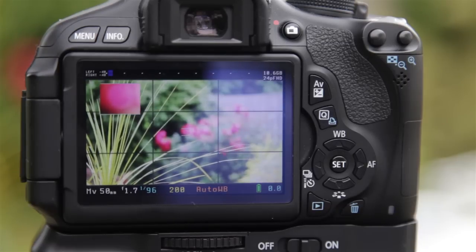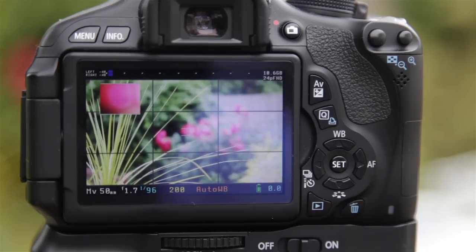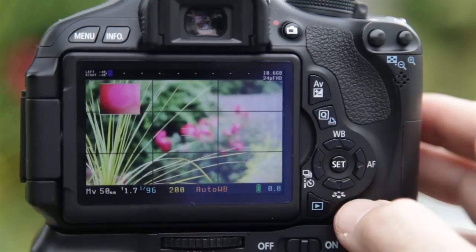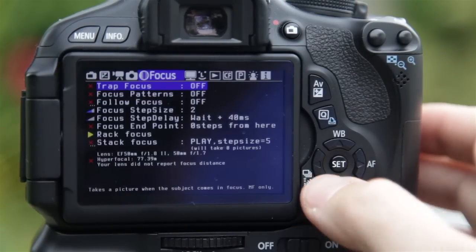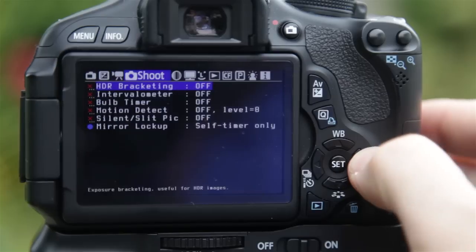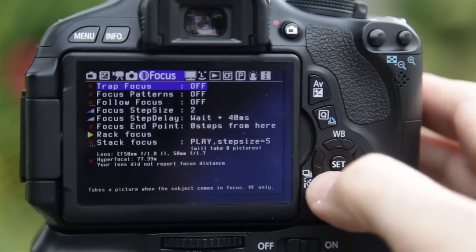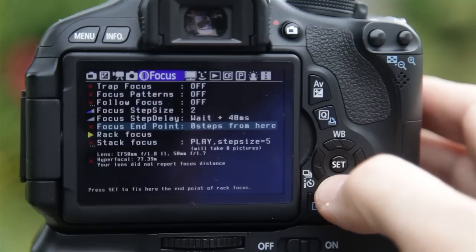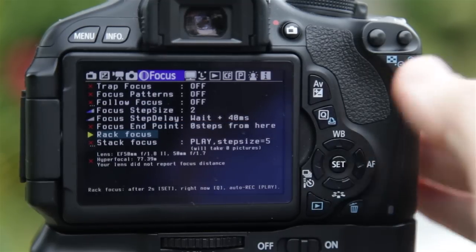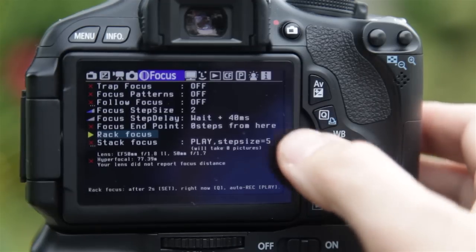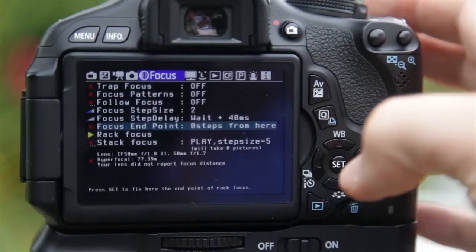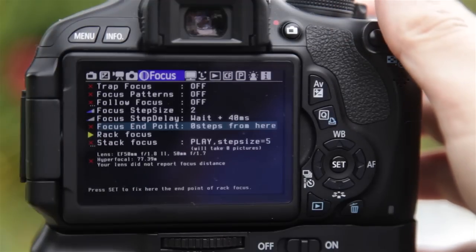We'll have a look now at rack focus and how you actually do that. First, go into Magic Lantern by clicking on the trash can button. You'll see the options at the top — the one we want is Focus, and there are two options: Focus Endpoint and Rack Focus. Rack focus is what we're going to use, but we first need to set up the focus endpoint to allow us to achieve that.